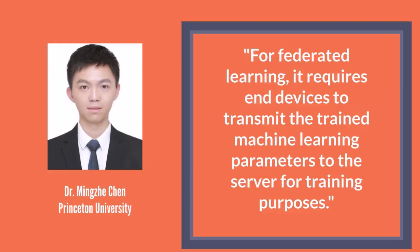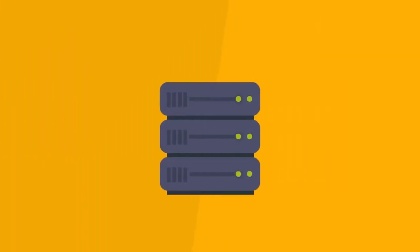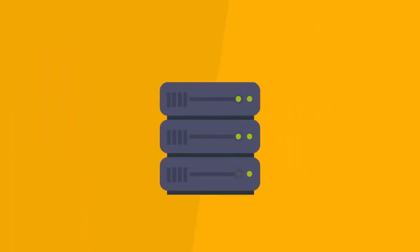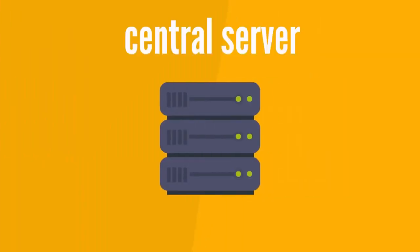For federated learning, it requires edge devices to transmit the trained machine learning parameters to the server for training purposes. Instead of collecting the data at a central server, the data are trained where they are, e.g., on smartphones or smart speakers.